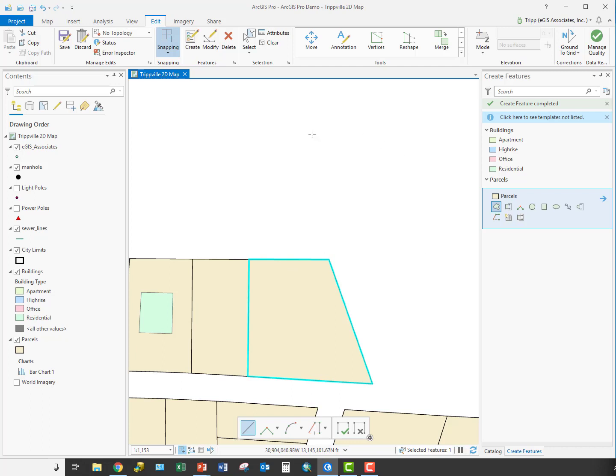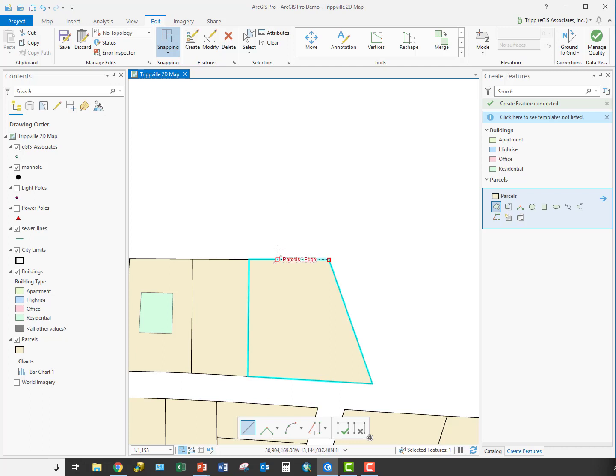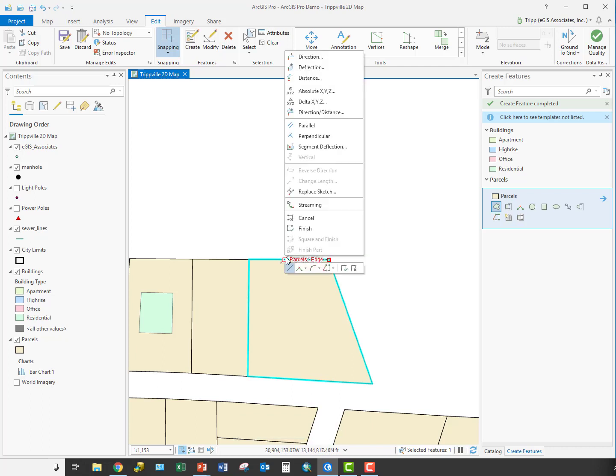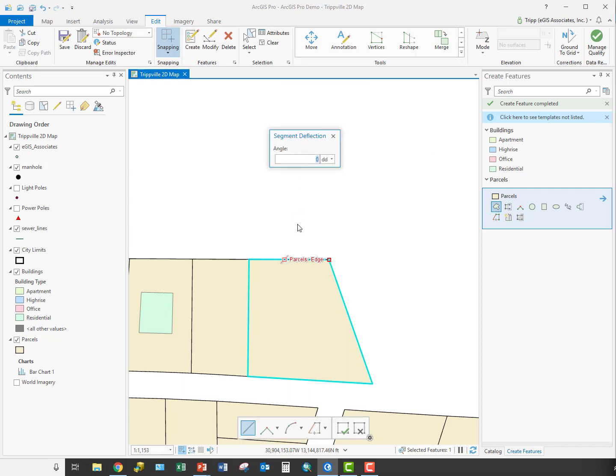Now we're going to work with segment deflection. Again, we're going to draw a new parcel. Come in off of here and go up. I'm going to right click because this new line I'm going to draw is going to be a deflection off this one. So I'm going to right click and do segment deflection. I'm going to put in an angle for that of 135 degrees.